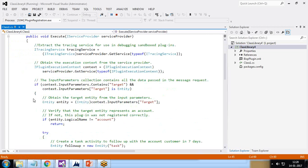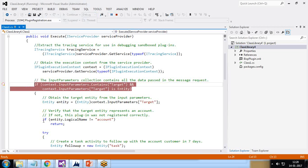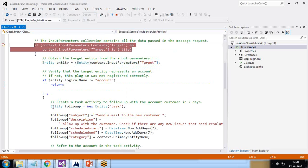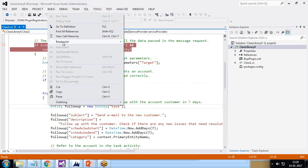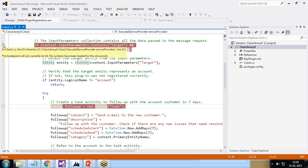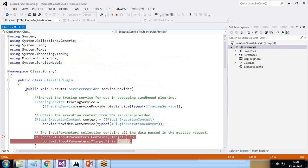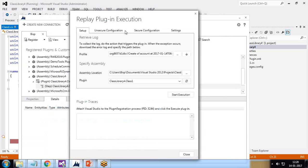Now I add breakpoints in Visual Studio. I right-click and insert a breakpoint at the first point, then add another breakpoint at a second step. I've inserted two breakpoints. These won't be hit yet — we need to start debugging. I get back to the plugin registration tool, where attachment has already been completed.